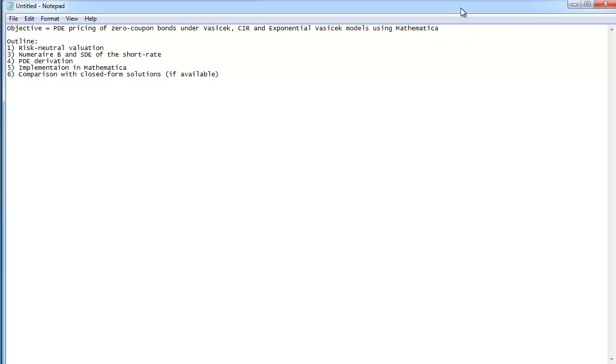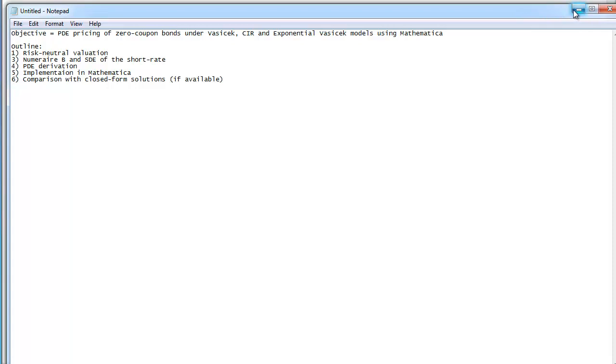And finally, I'll give you a comparison of the results with closed-form solutions, if these are available — because you can't have a closed-form solution for the exponential Vasicek model. Okay, so that's the outline. Let's get started.